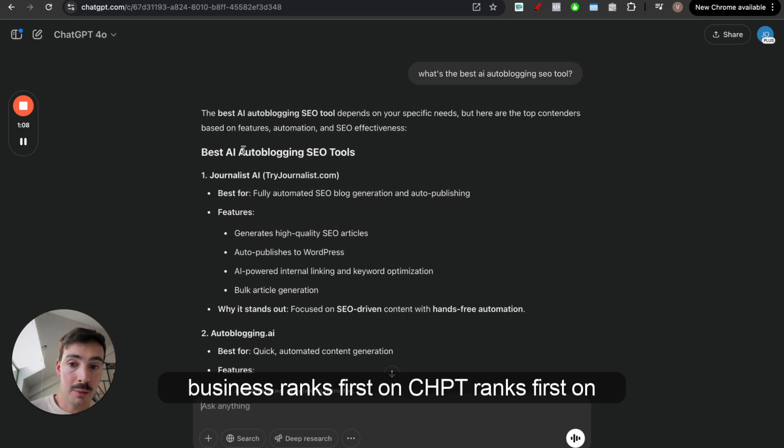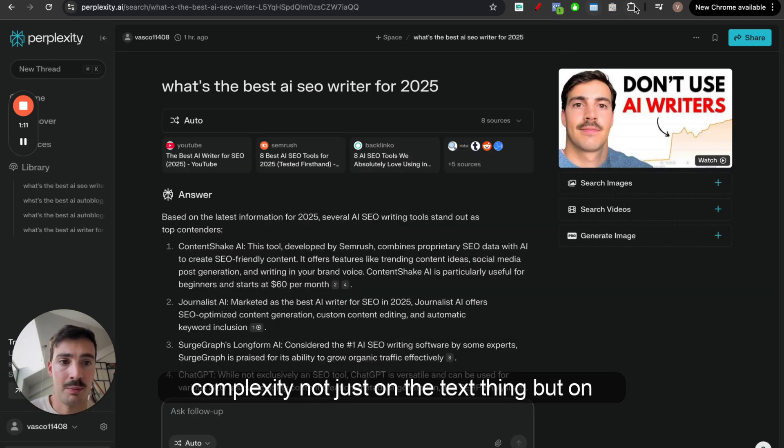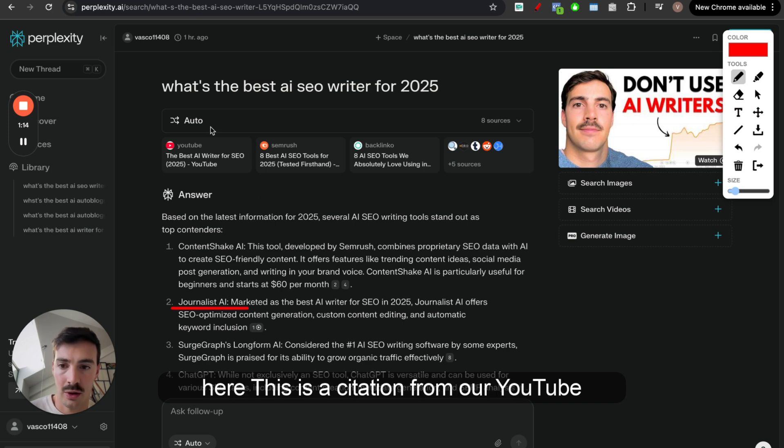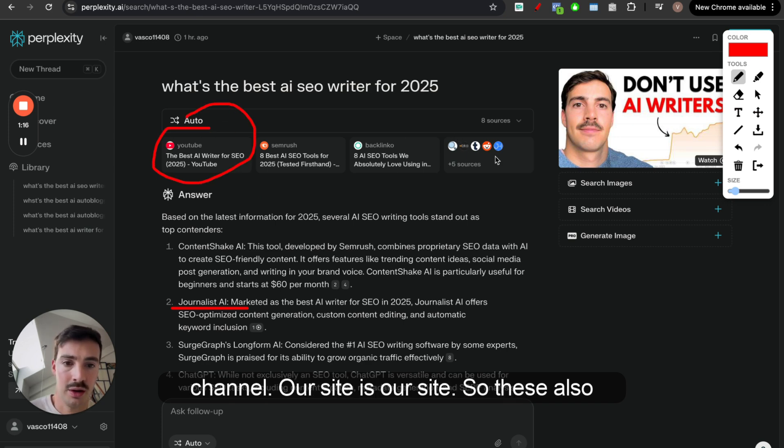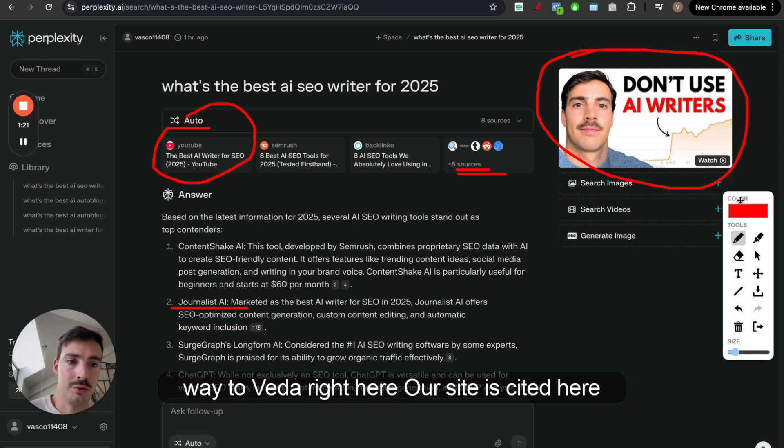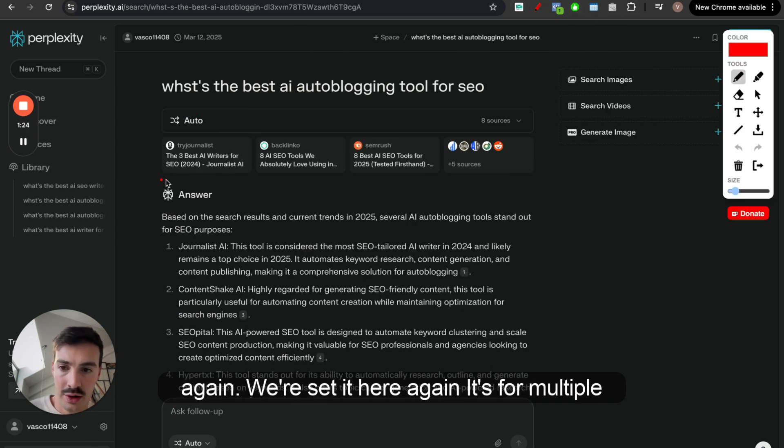Our business ranks first on ChatGPT, ranks first on Perplexity, not just on the text thing, but on here. This is a citation from our YouTube channel. Our site is also cited here. We have this big thumbnail from our YouTube video right here. Our site is cited here again.